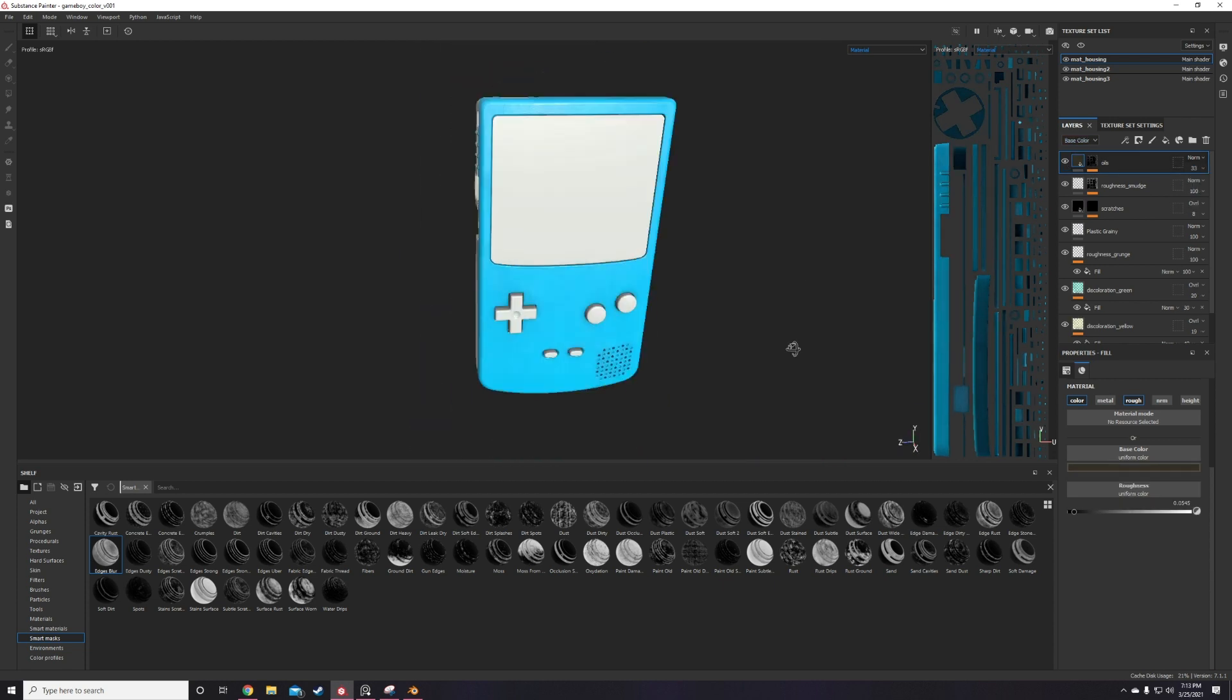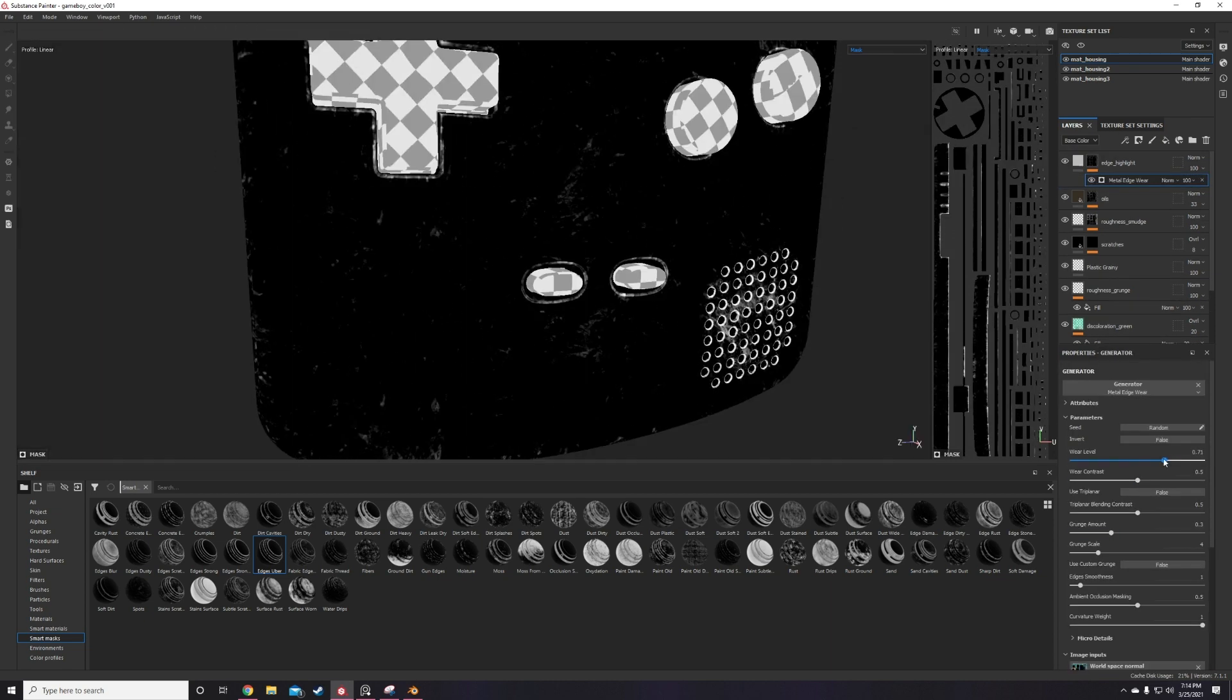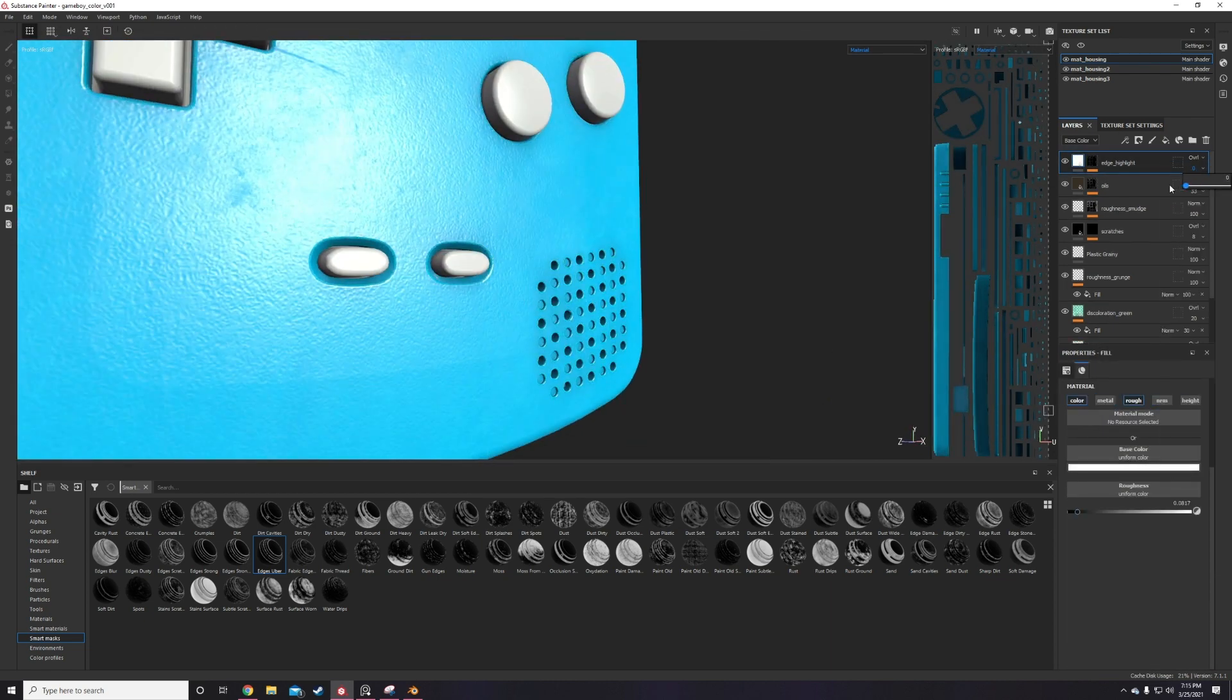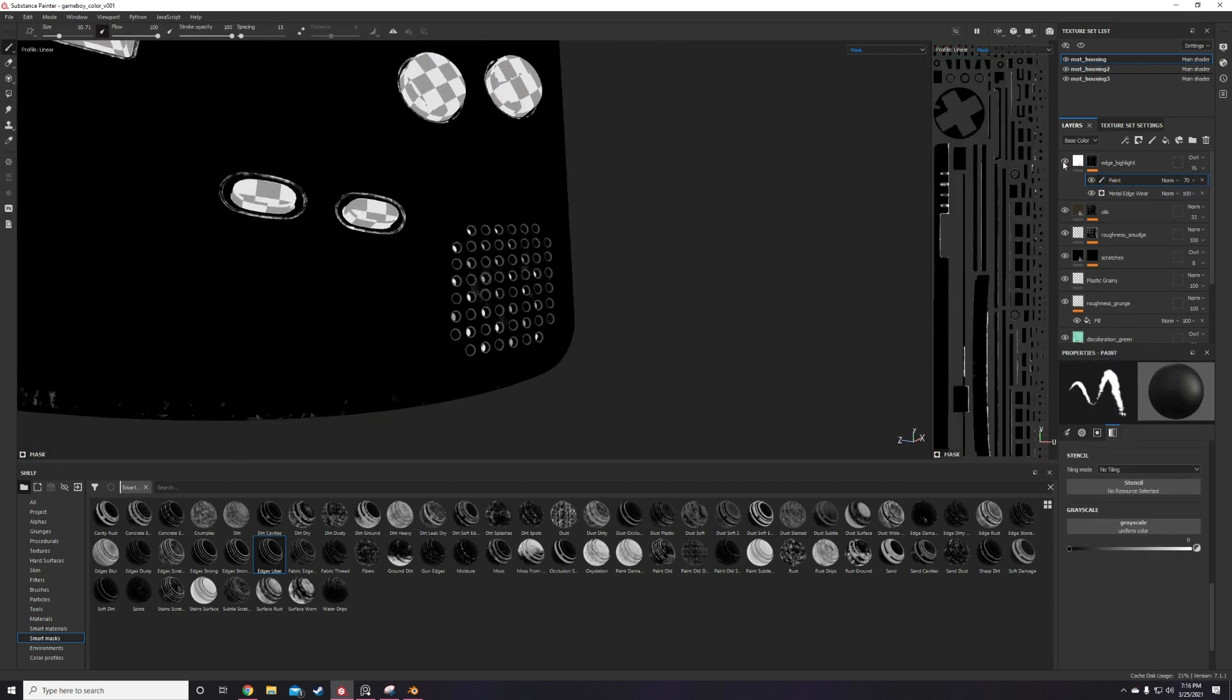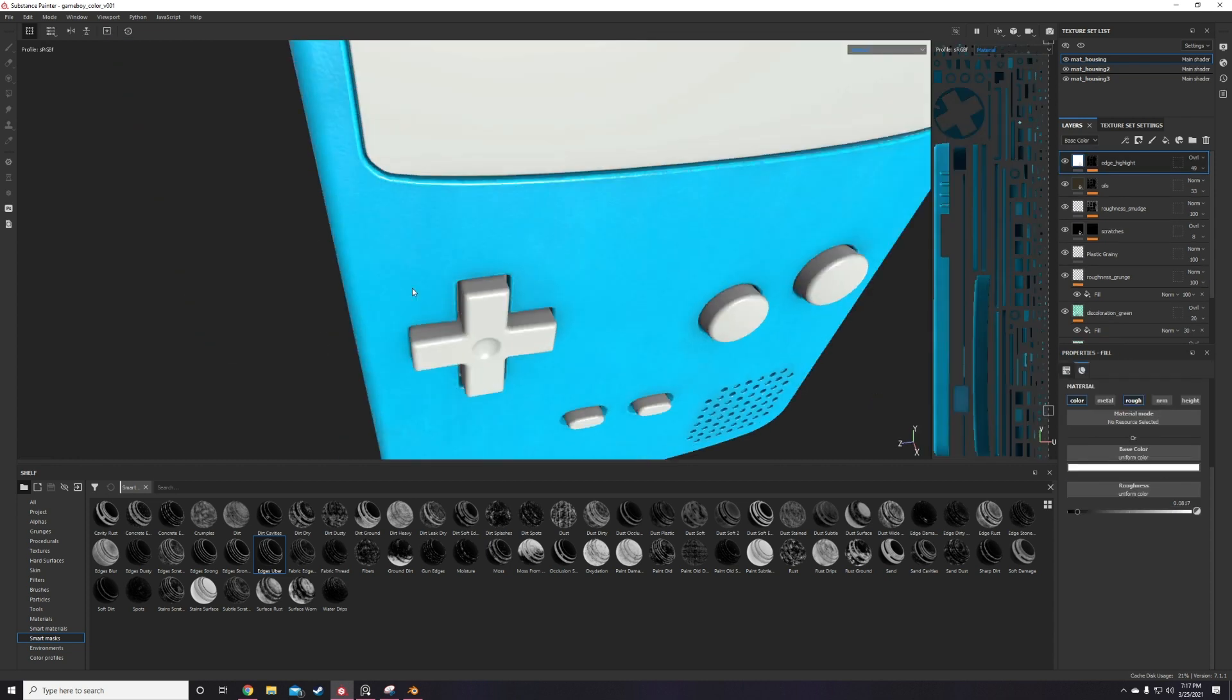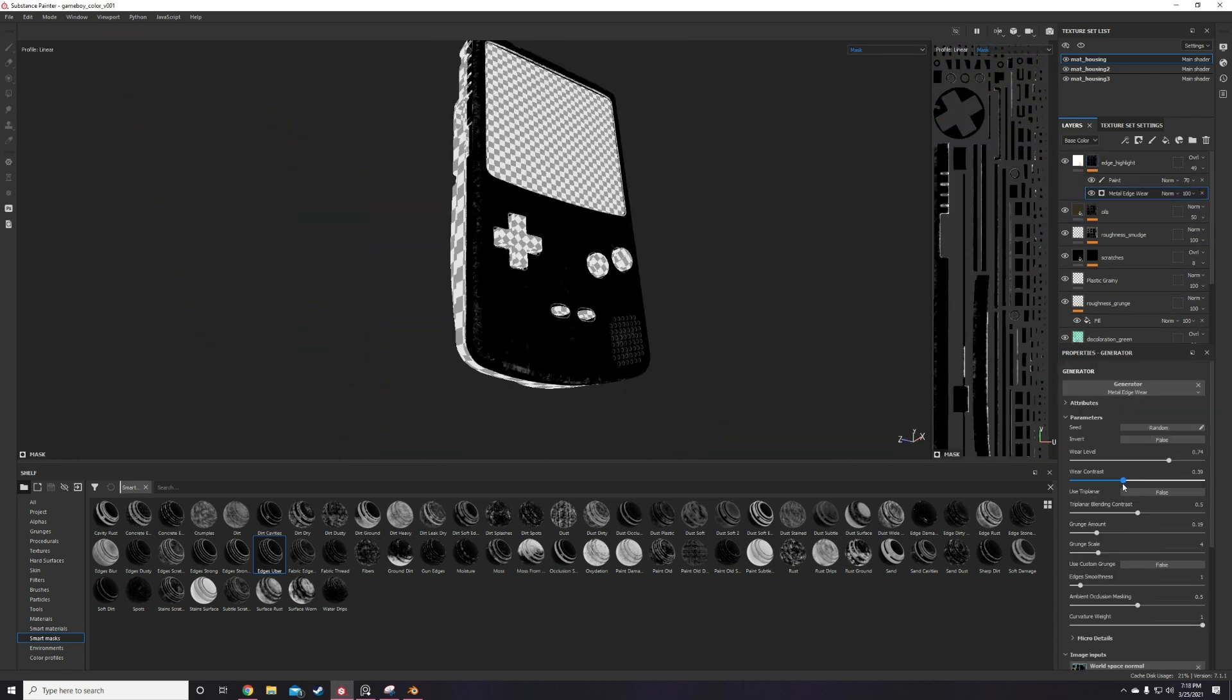I add some edge wear on the overall edges of the game boy with a metal edge wear mask, then I proceed to darken and lower the roughness on the surfaces around the d-pad and buttons, using an edge and curvature mask to suggest some skin oil and grime build up in there.